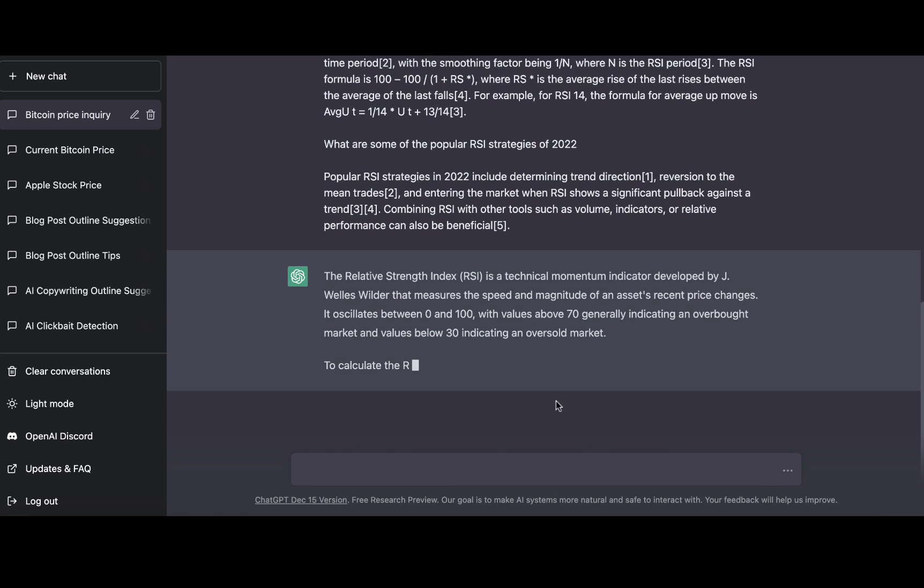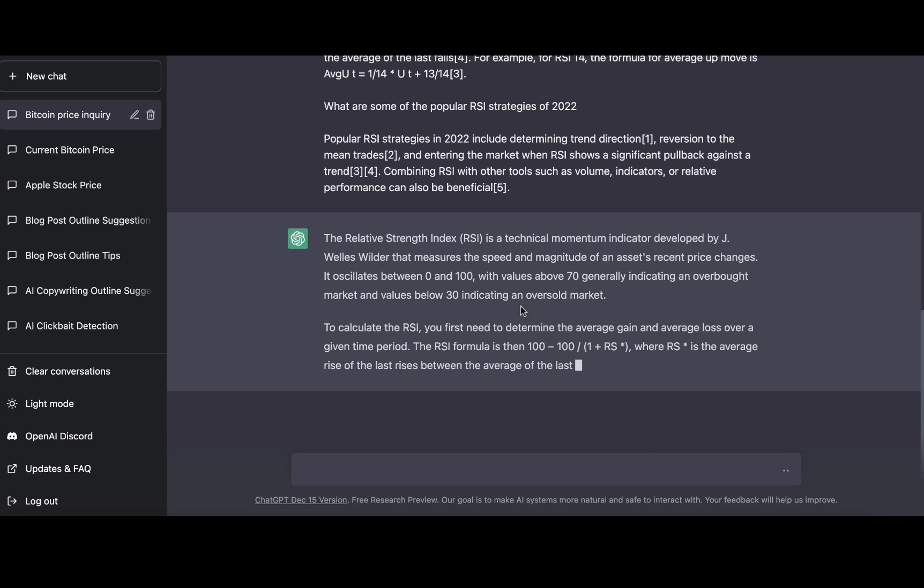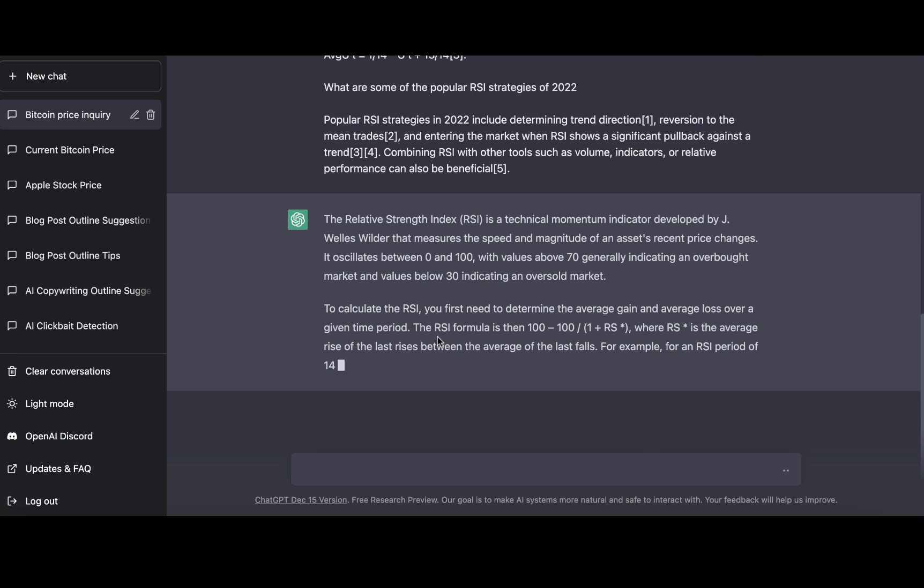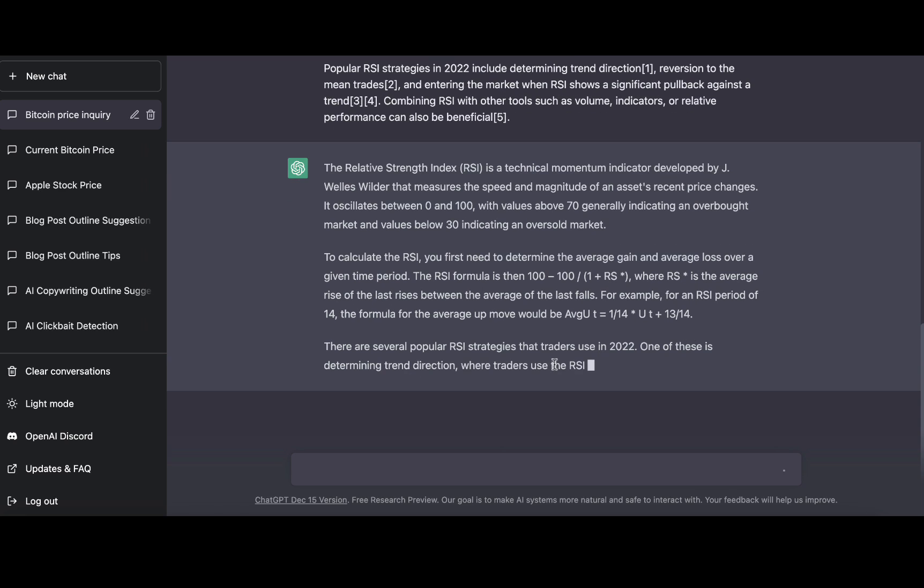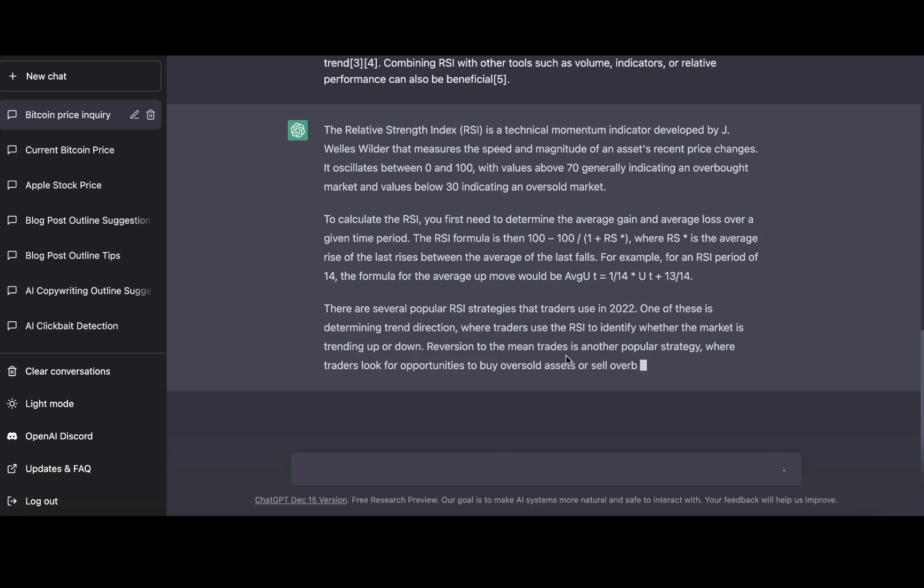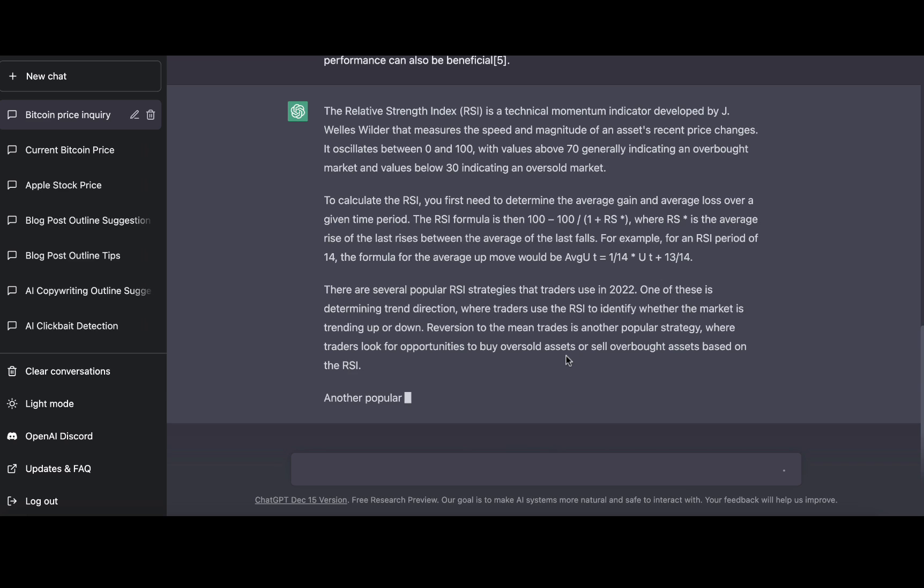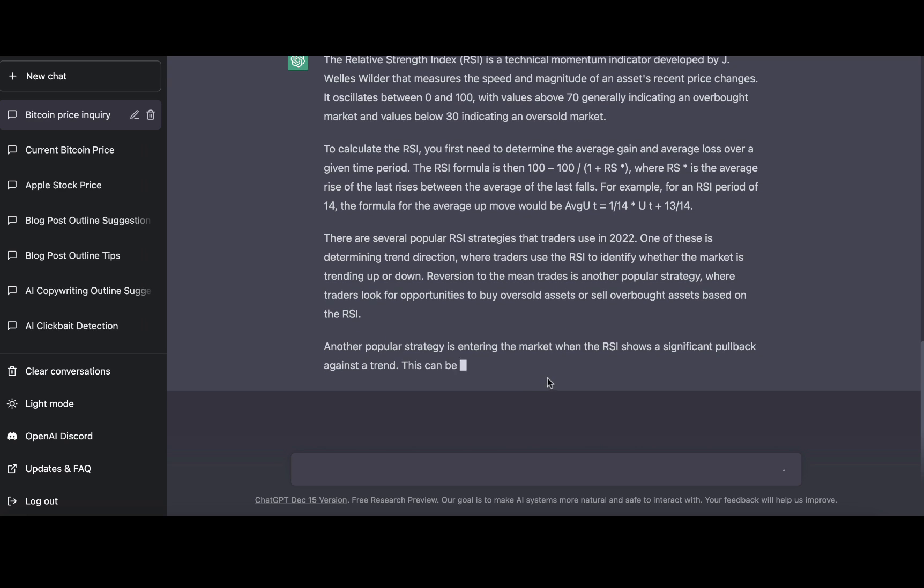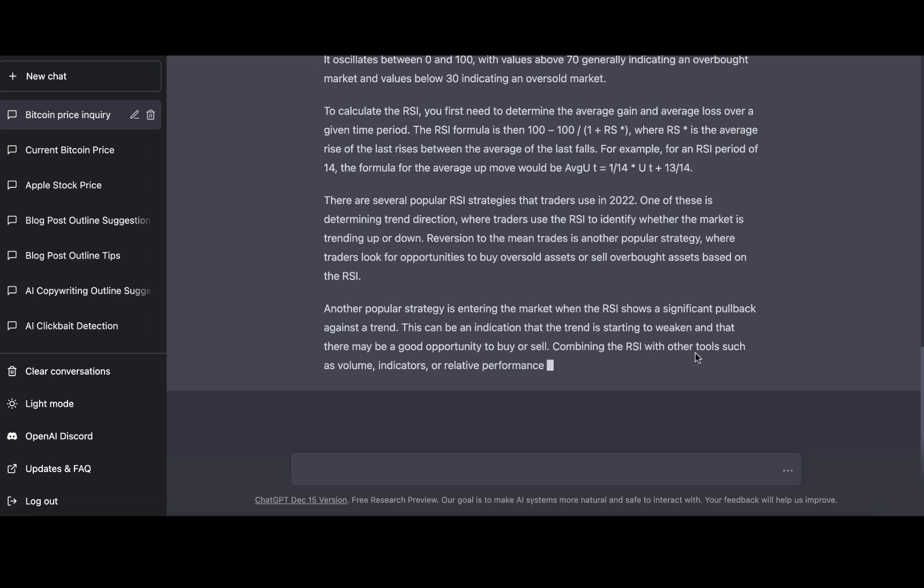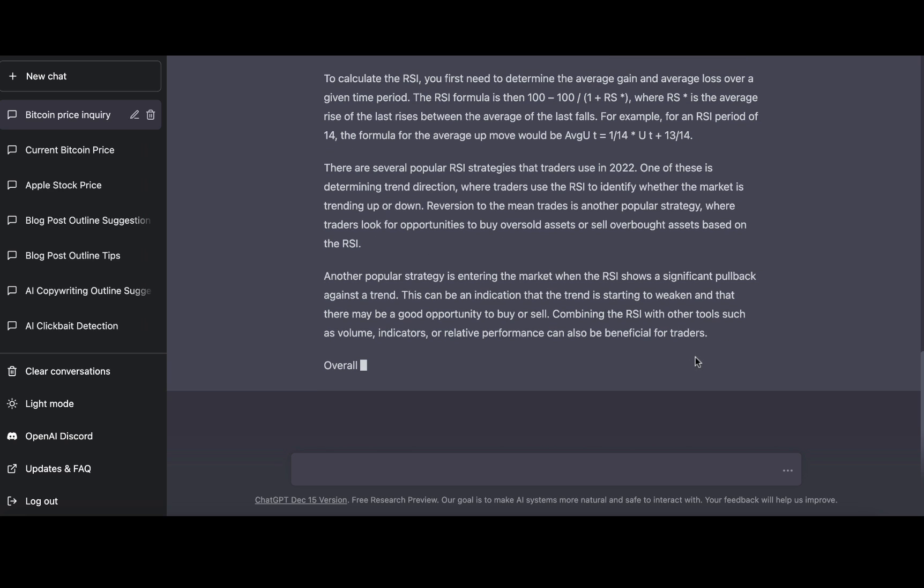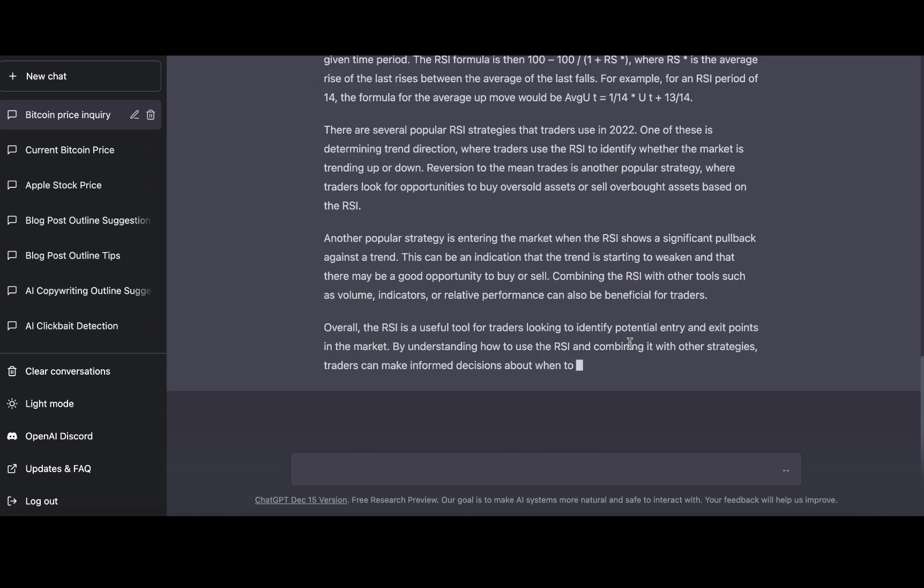The relative strength index is a technical momentum indicator developed by Wilder. To calculate the RSI, first need to determine the average gain and average loss over a given time period. There are several popular RSI strategies traders used in 2022. Another popular strategy is entering the market when RSI shows a significant pullback. So this expands on just bits and pieces that we had before.